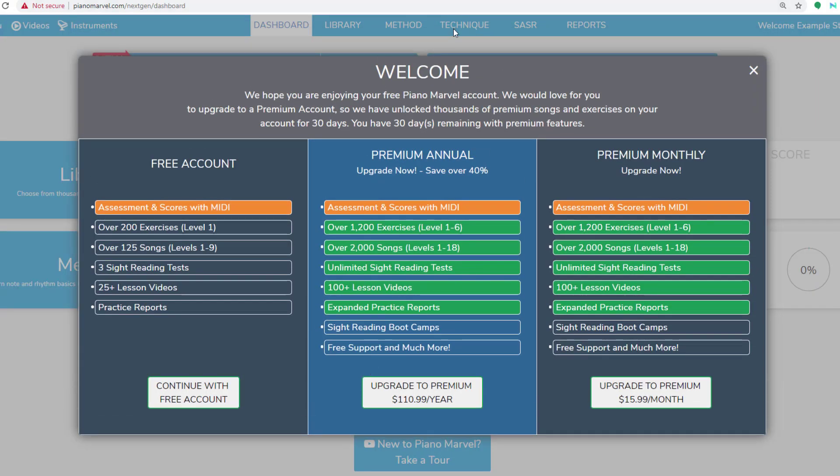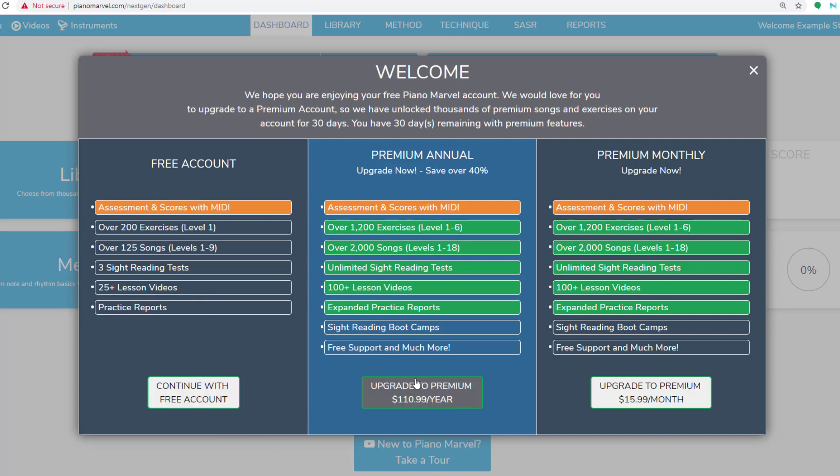If your student isn't ready yet to upgrade to the premium version, they'll simply click Continue with a free account here. But if they are, they can click on Upgrade to Premium Yearly, or Upgrade to Premium Monthly.